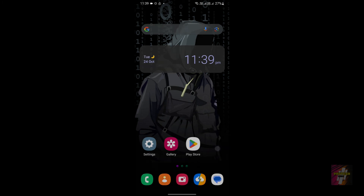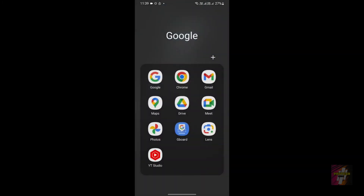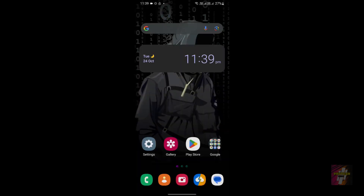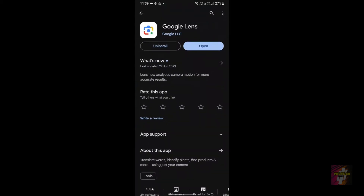If all six steps are not working, the final step is to uninstall the application — click on remove and uninstall it — then go to the Play Store and reinstall the application. This will definitely solve the problem. If your problem is still not solved after this, let me know in the comment section.